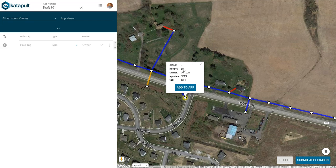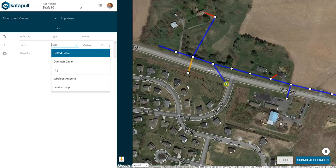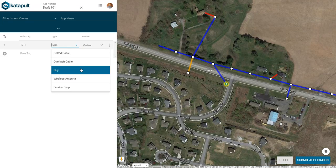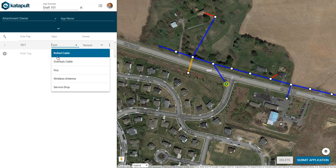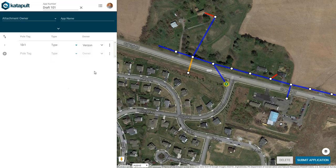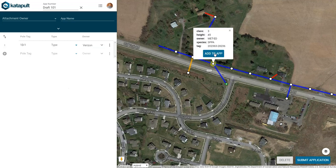When you click on a poll, you can see the database information for that poll and you can also add it to your application. Begin clicking and adding other polls to complete your application.